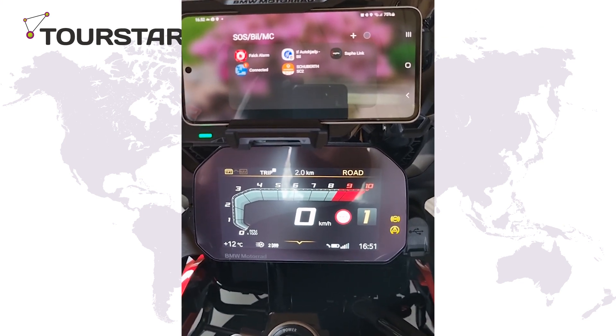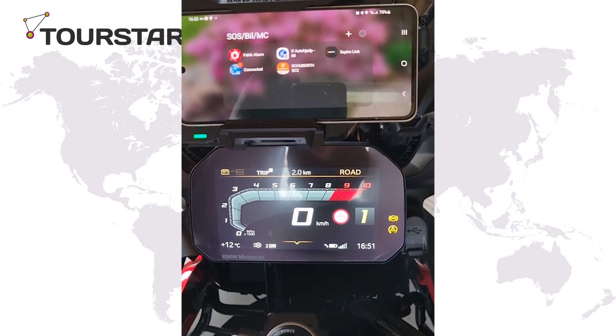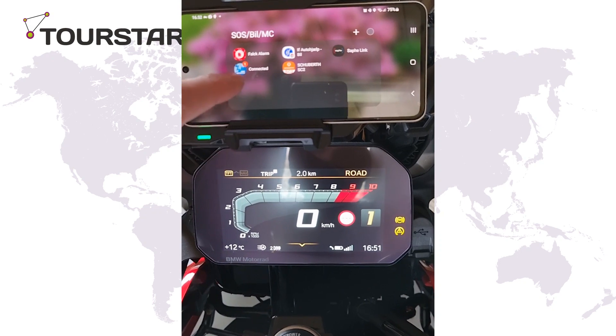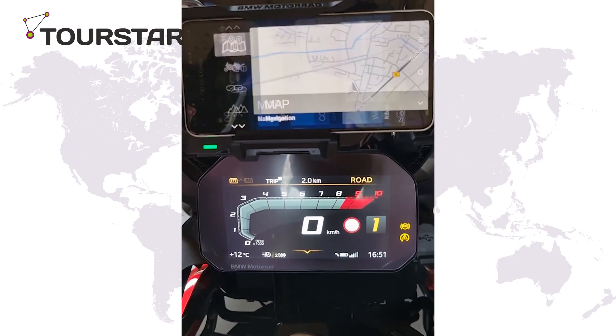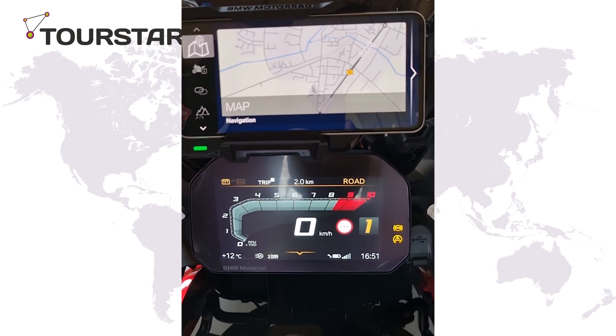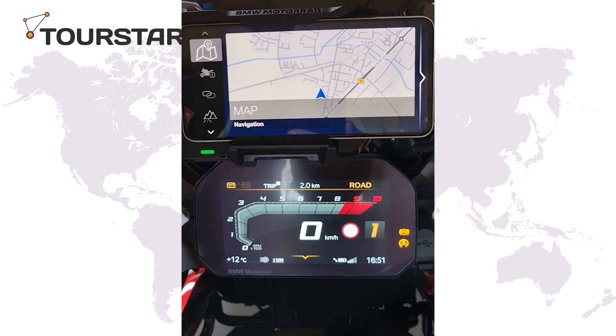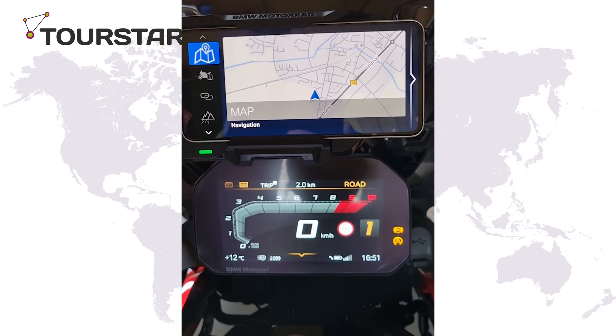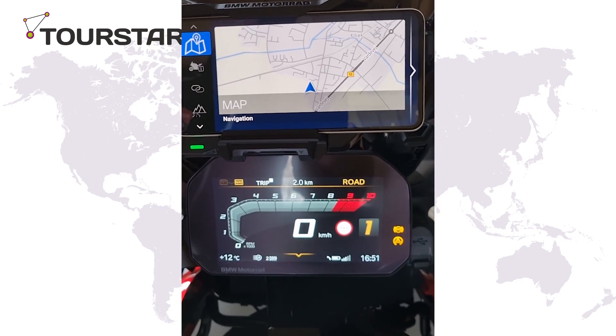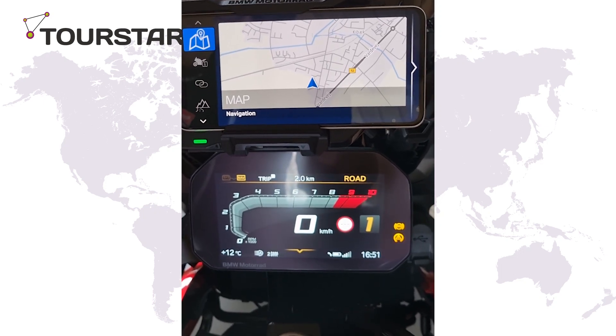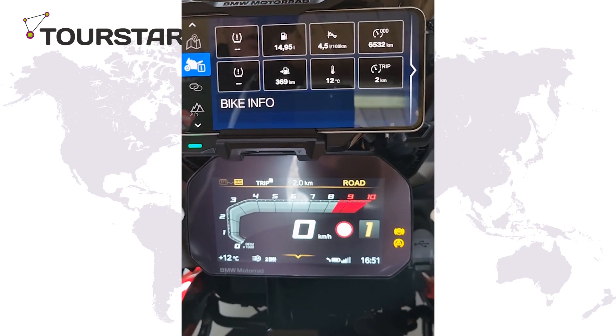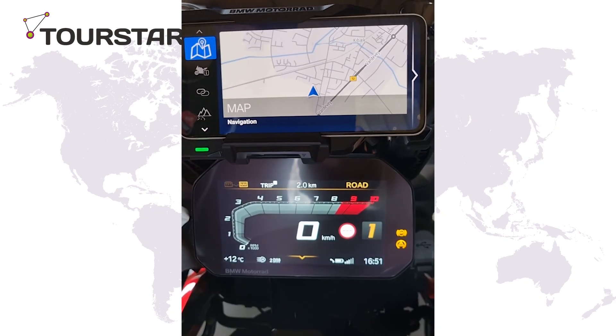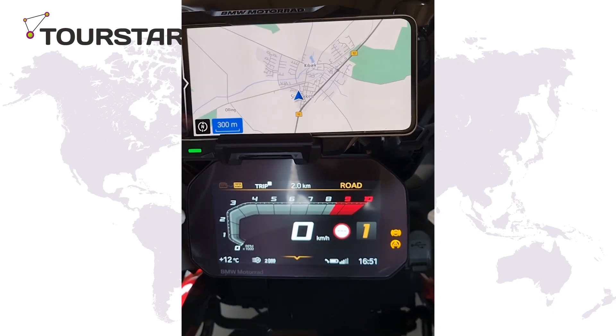The phone is now on the cradle of the motorcycle and we start the app. Now we can control it via the multi-controller on the motorcycle.